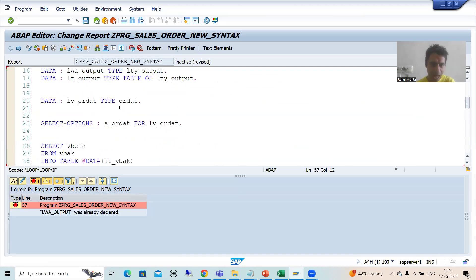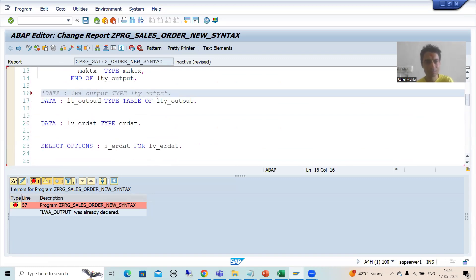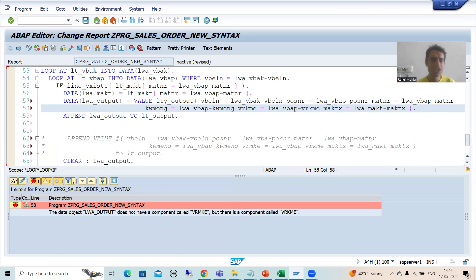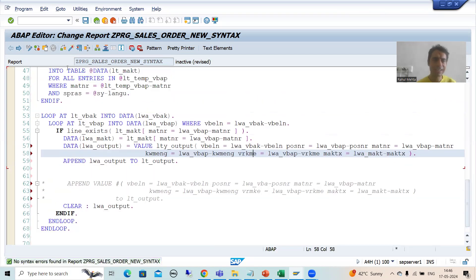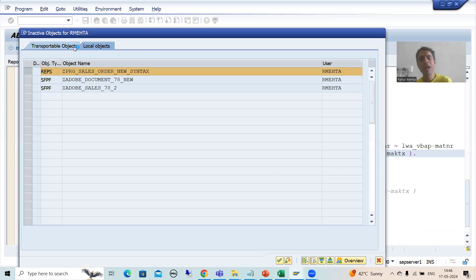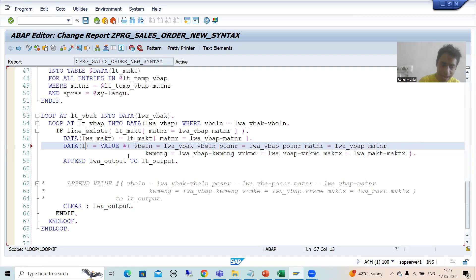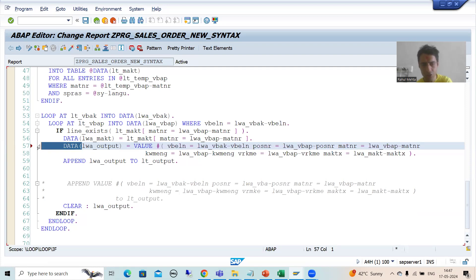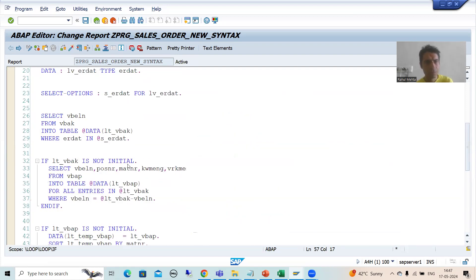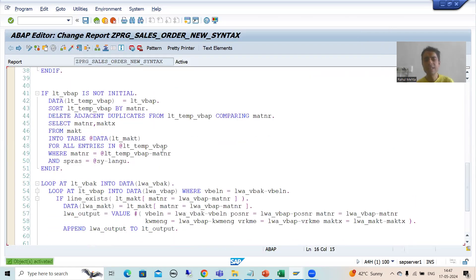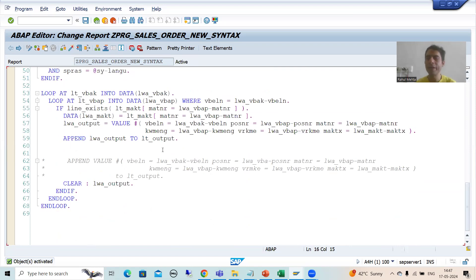I'll check the syntax — it says already declared, so I need to comment out the explicit declaration part since I also declared inline. I check the syntax again. There's an error: VRKME was entered with the wrong name — I'll fix that. Now checking syntax again — it is syntactically correct. I will activate. People are more comfortable using hash, so we'll prefer that way. I'll go back to using hash with lwa_output as an explicit data declaration, uncomment, and activate.